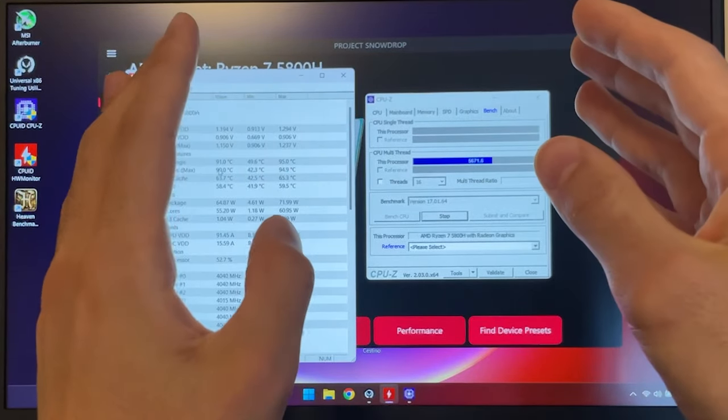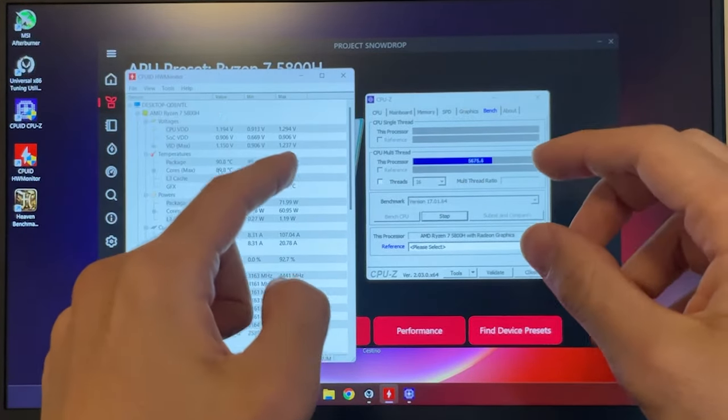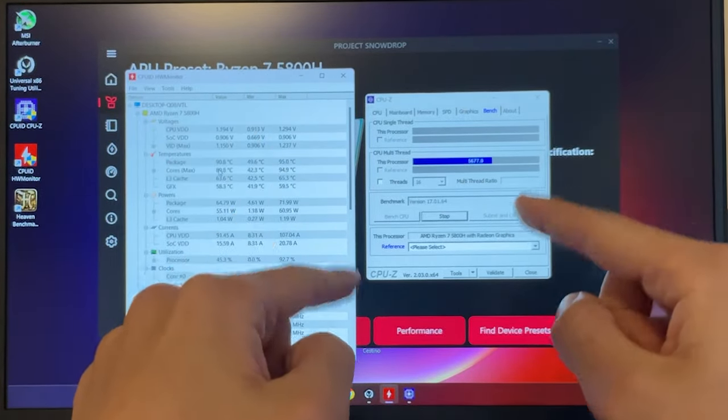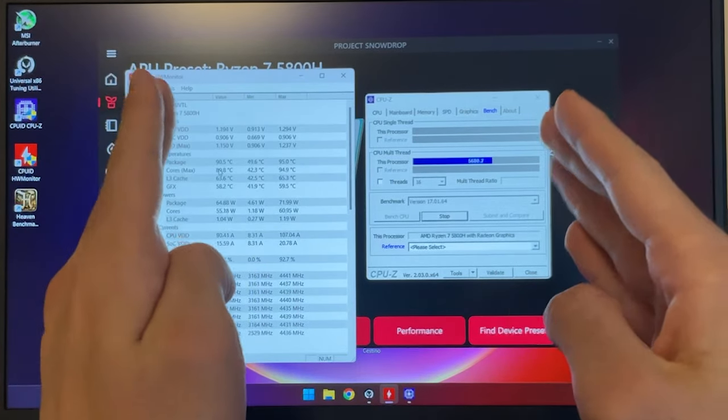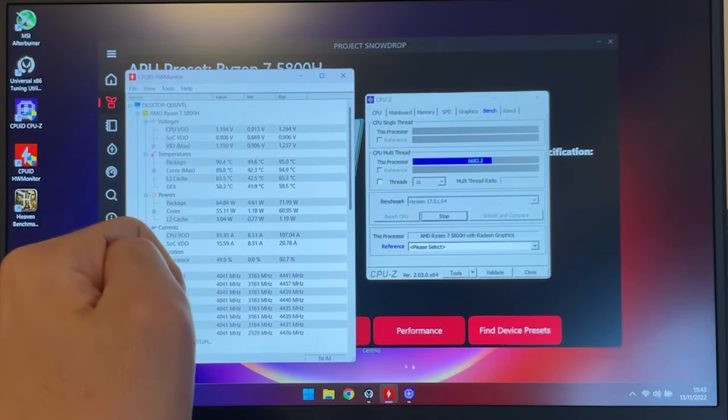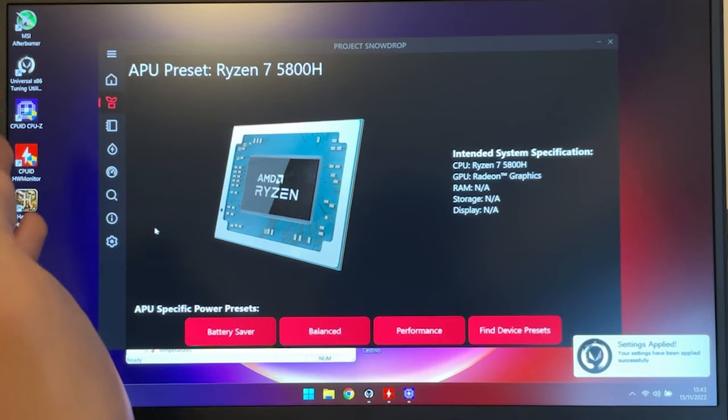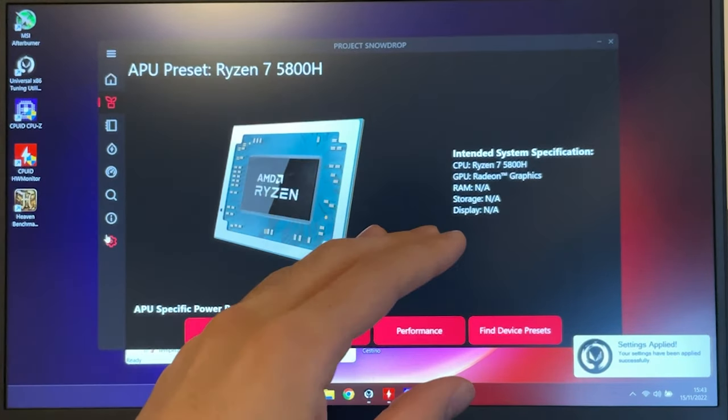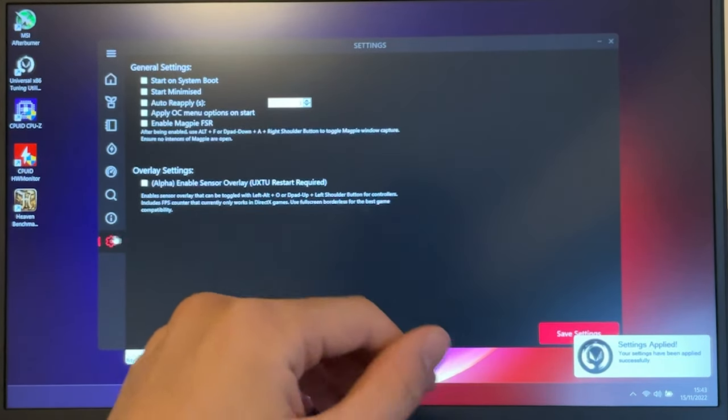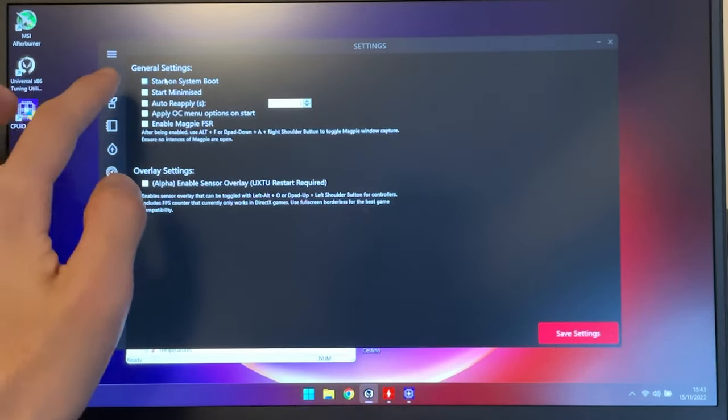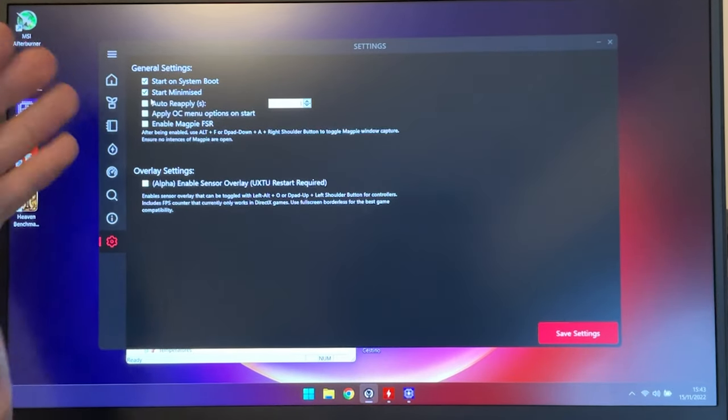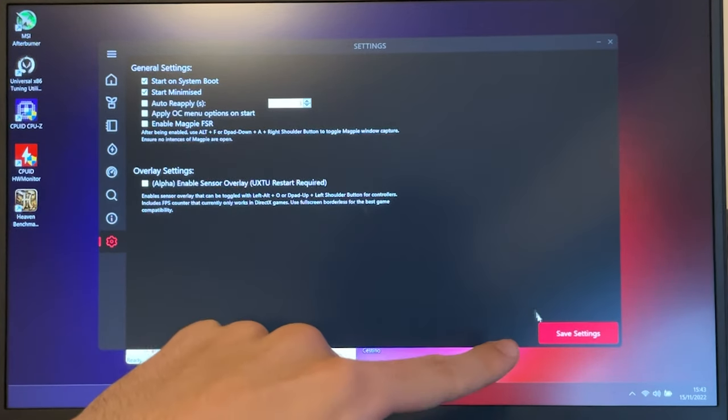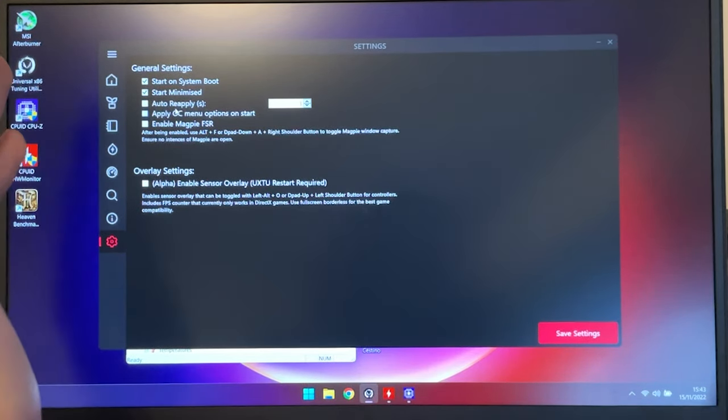If you really want the most performance ever for the CPU, hit performance, but if you're gaming, please use Balanced. You can either do this every time as you start the laptop, or you can set this thing to start on System Boot, and start minimized, and save settings. This way it will do it automatically for you.